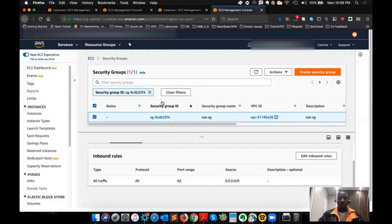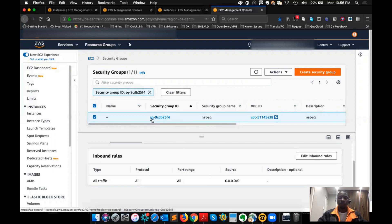First and foremost, a security group is different from NACL in that the security group is stateful. So security group is acting like a firewall — like you have a firewall which is stateful, which means that anything you allow to come in, you don't have to explicitly allow the return traffic. For example, if we go to the security group for the Ireland EC2, which I named 'public'...